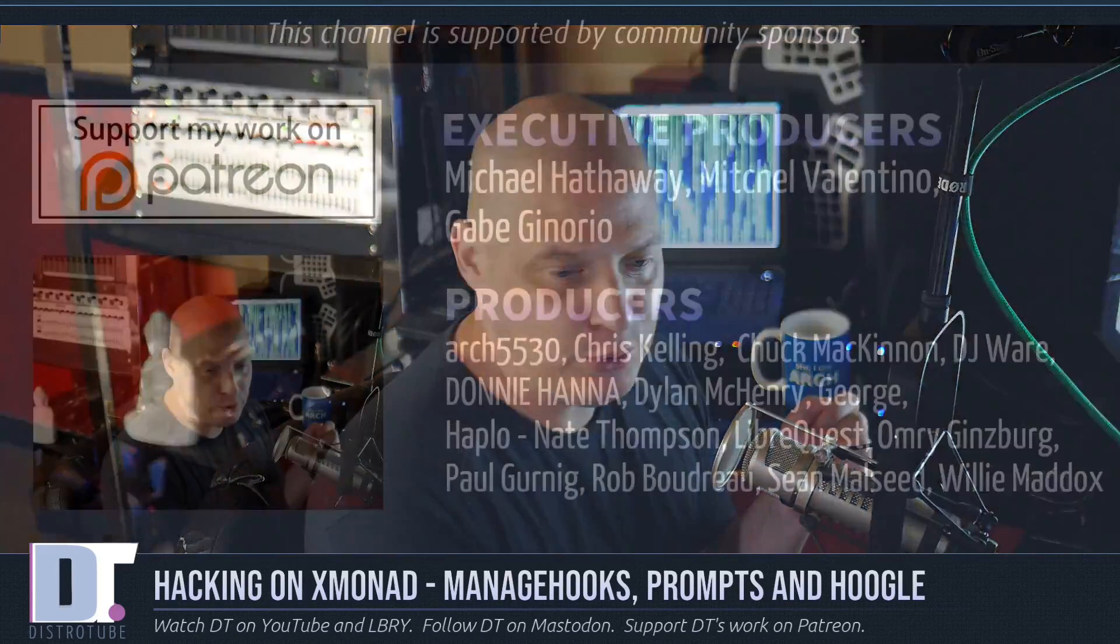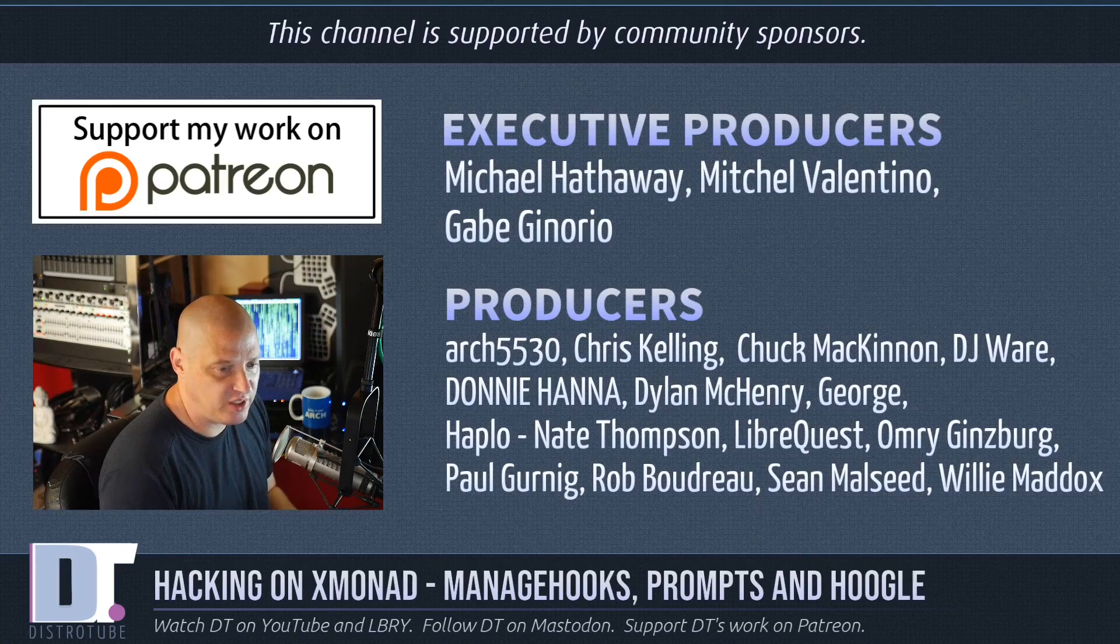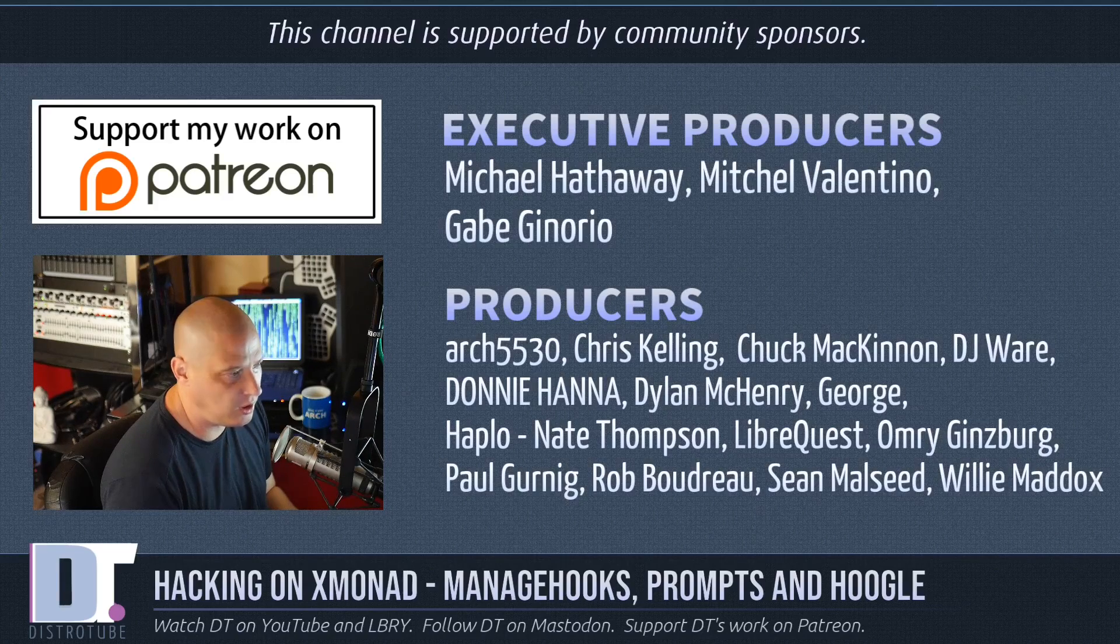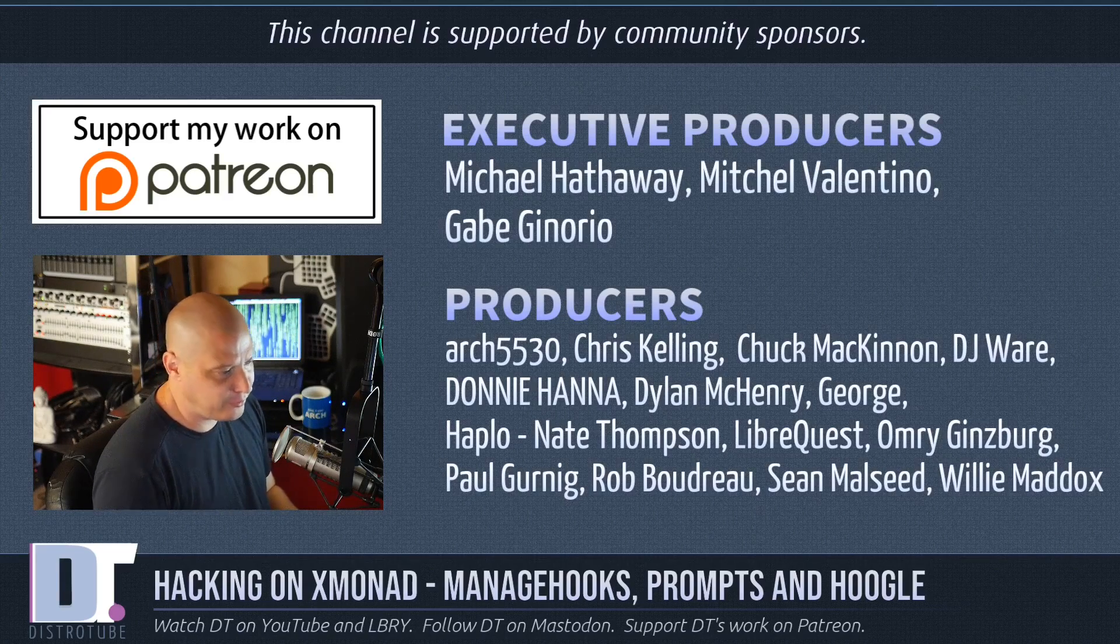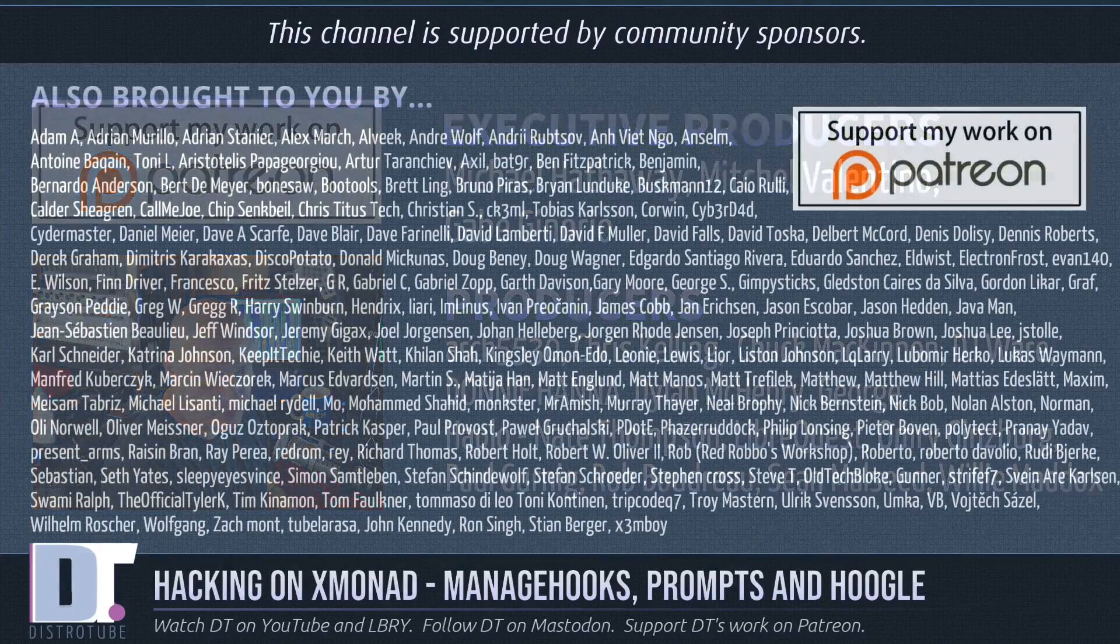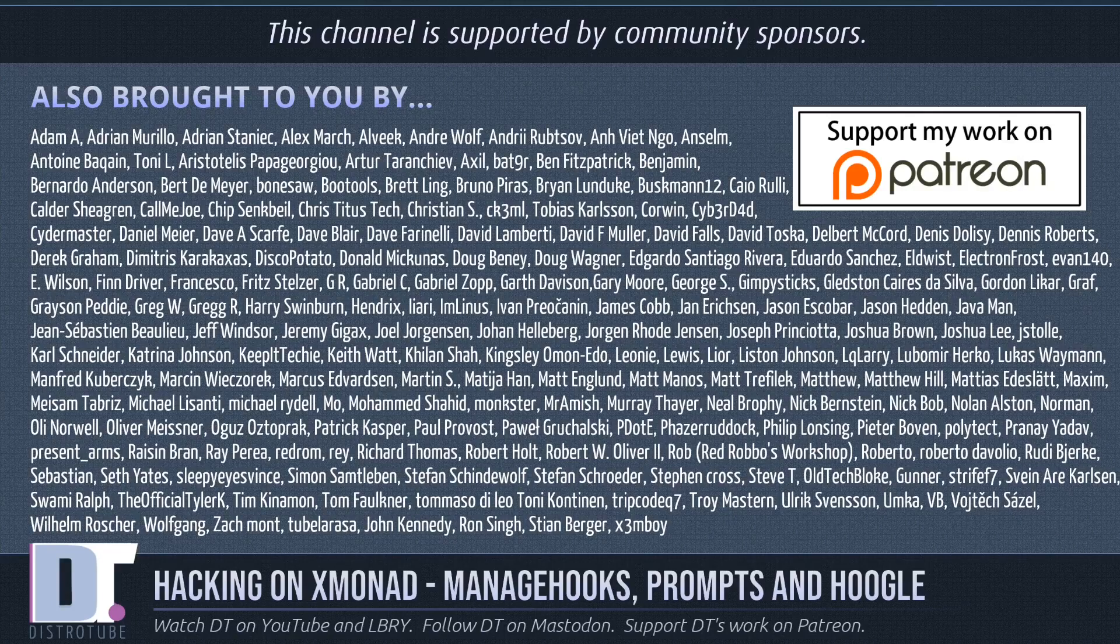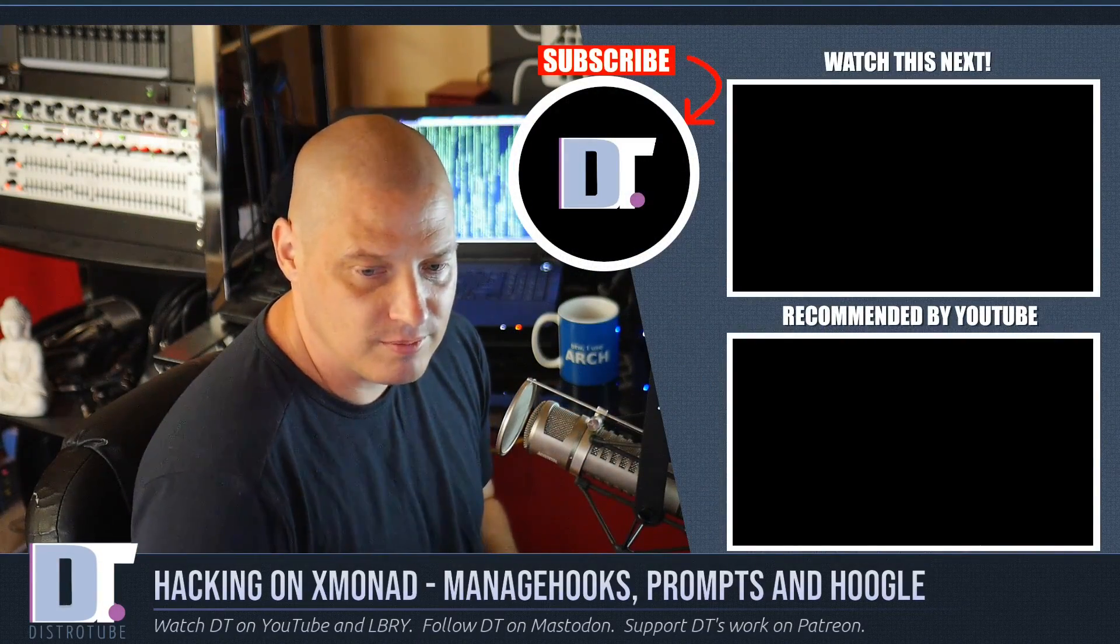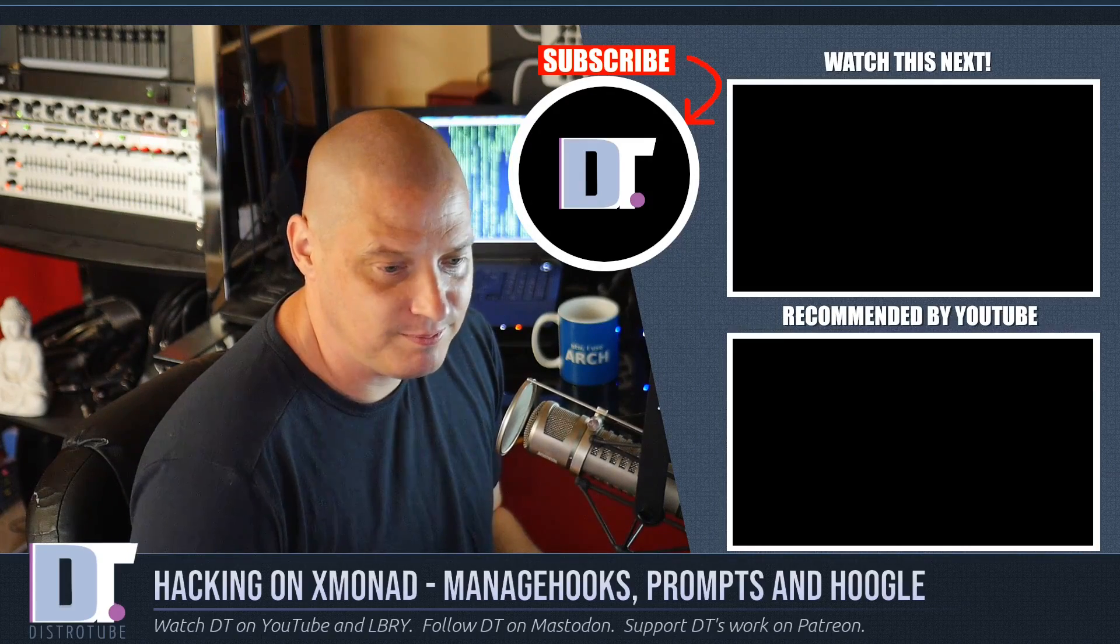Now before I go, I want to thank a few special people. I need to thank the producers of the show - Michael, Mitchell, Gabe, Arch5530, Chris, Chuck, DJ, Donnie, Dylan, George, Haplo, Nate, LibreQuest, Omri, Paul, Rob, Sean, and Willie. These guys, they're my highest tiered patrons over on Patreon. They are the producers of this episode. I want to thank each and every one of these ladies and gentlemen as well, because this channel is sponsored by you guys, the community. This list of names here, this is all of my supporters over on Patreon. And if you'd like to support my work, consider doing so. You'll find DistroTube over on Patreon. All right, guys. Peace.